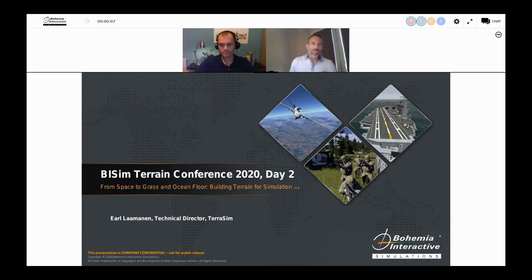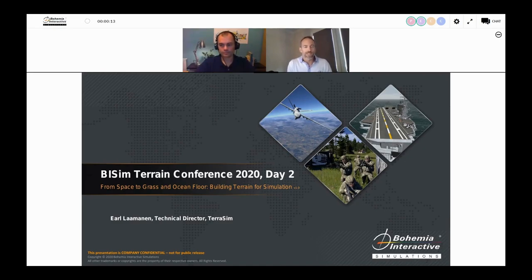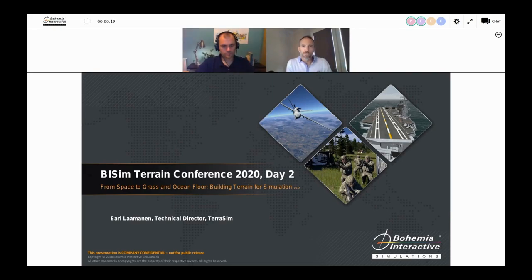Hello everybody and welcome to another BISIM conference session. Today we're going to talk about terrain. This is the second session in a two-day series where we're going to do a deep dive into VBS Geo and TerraTools.